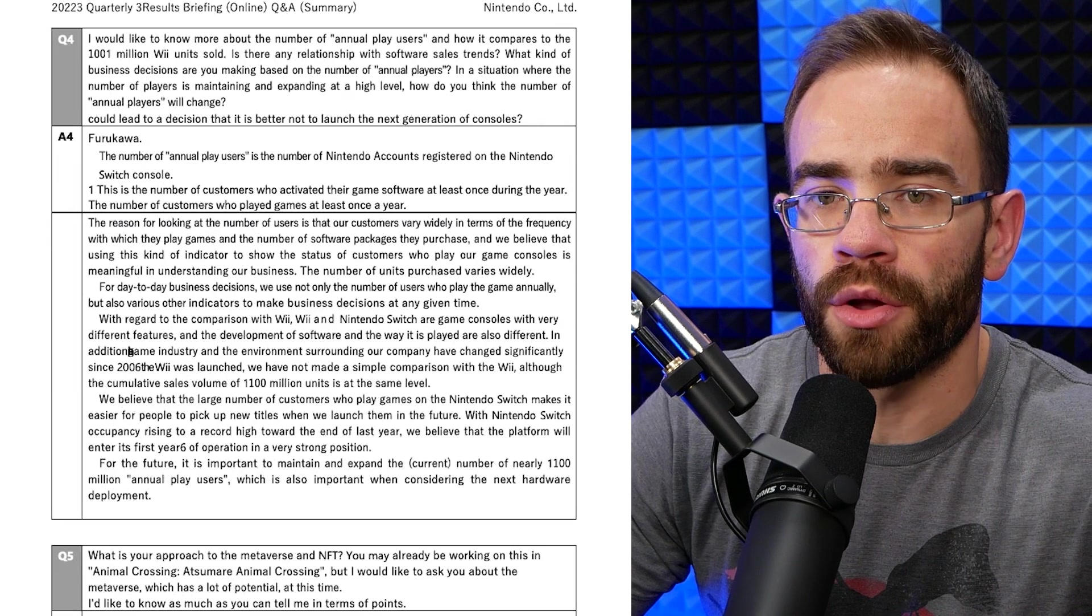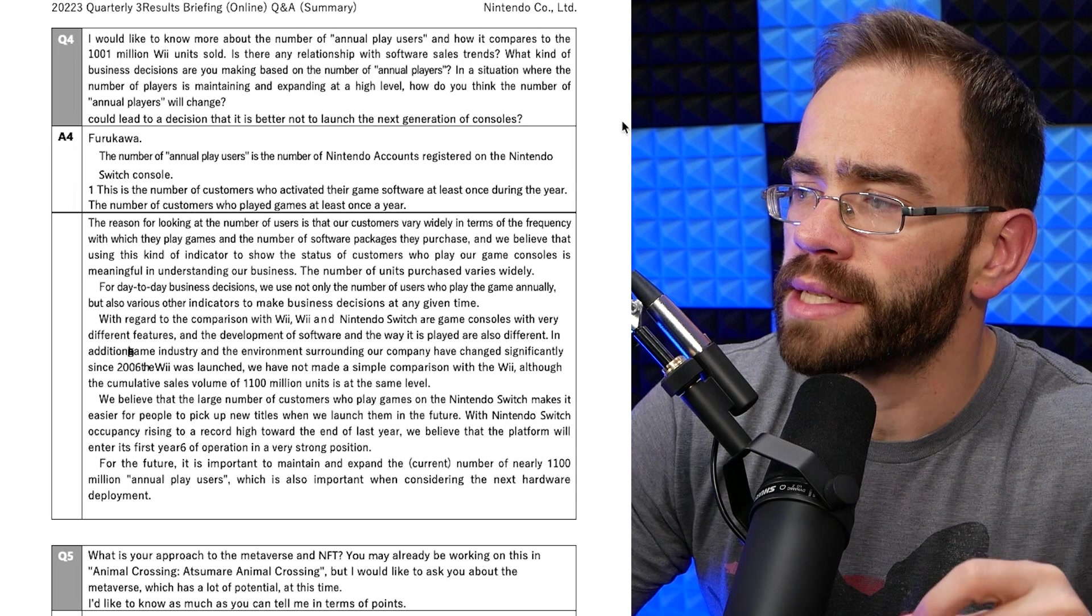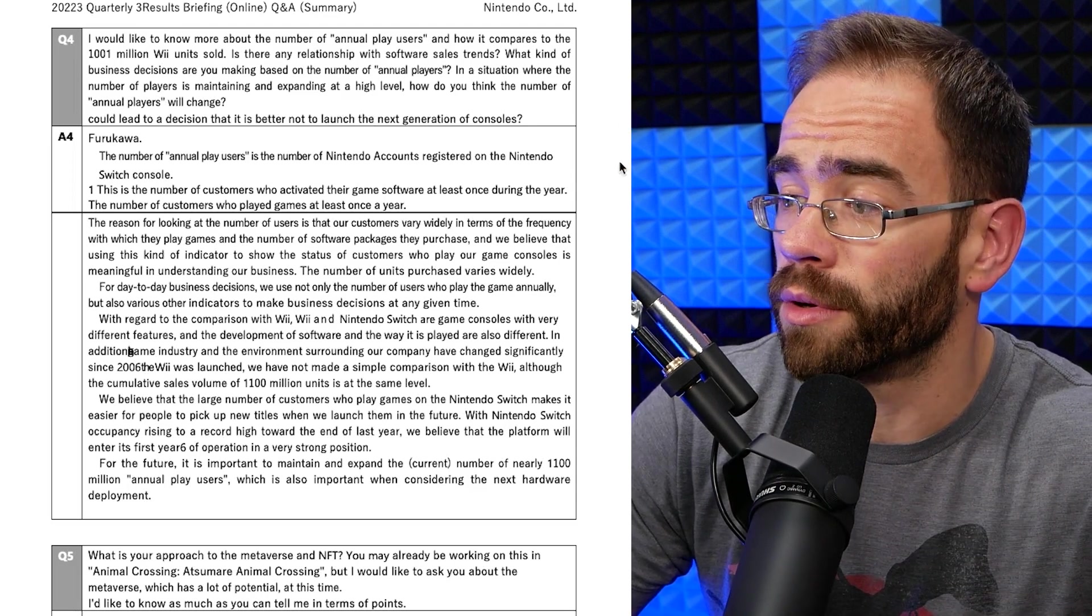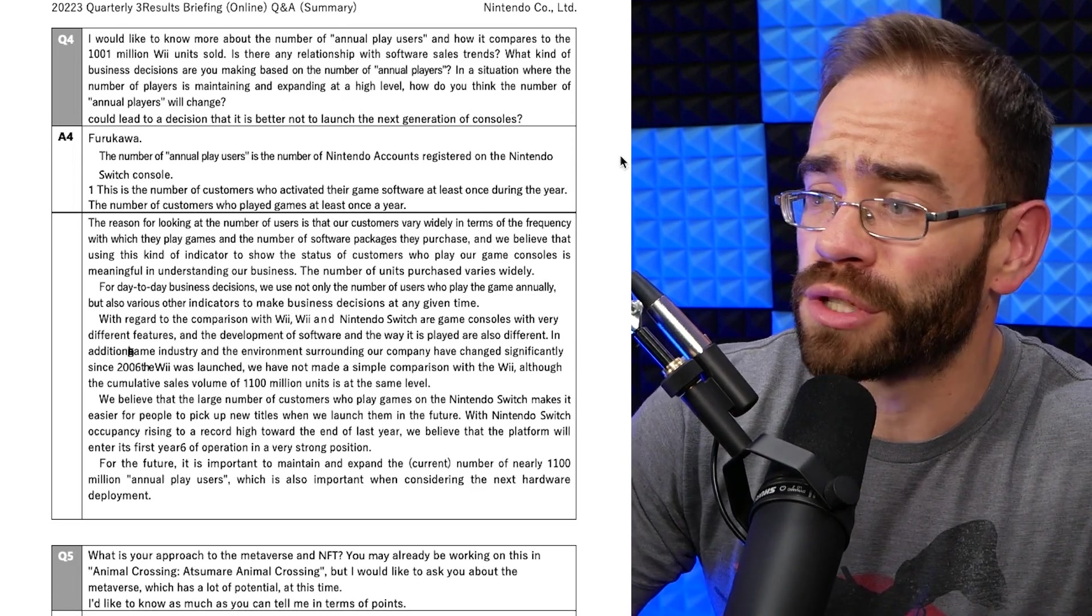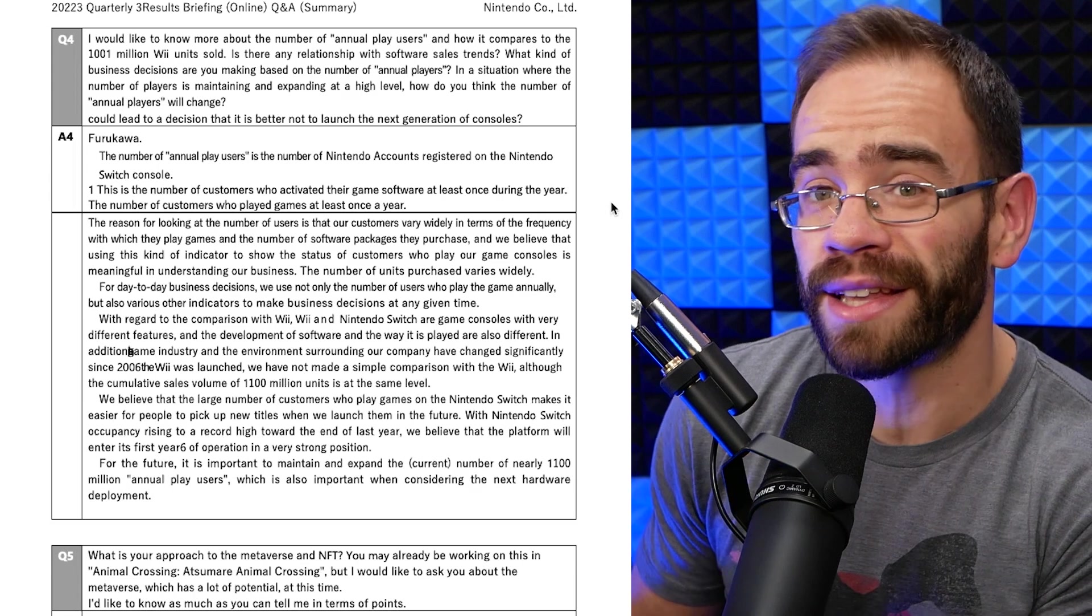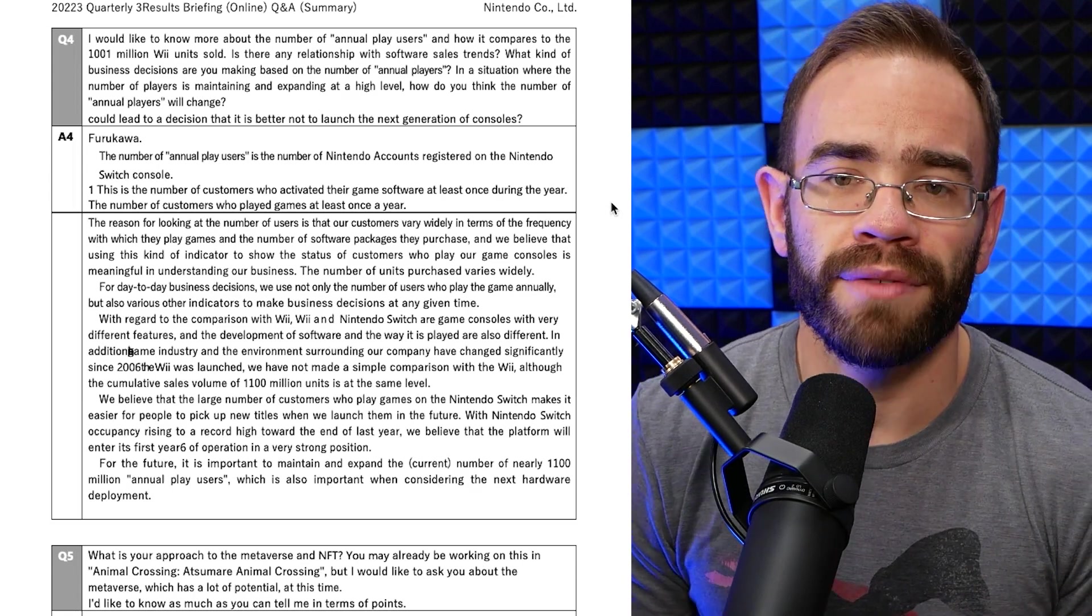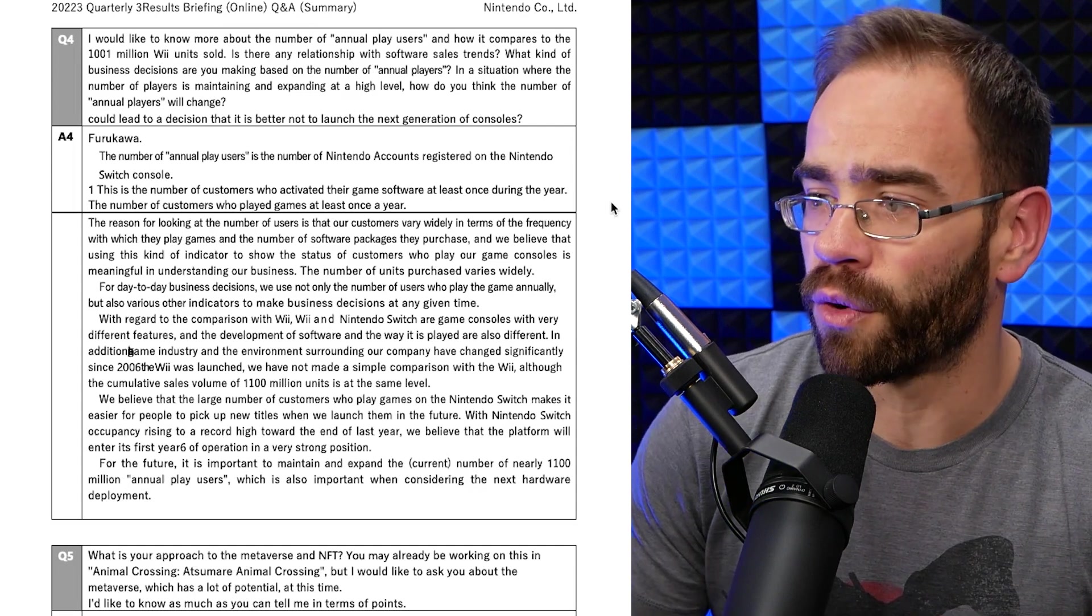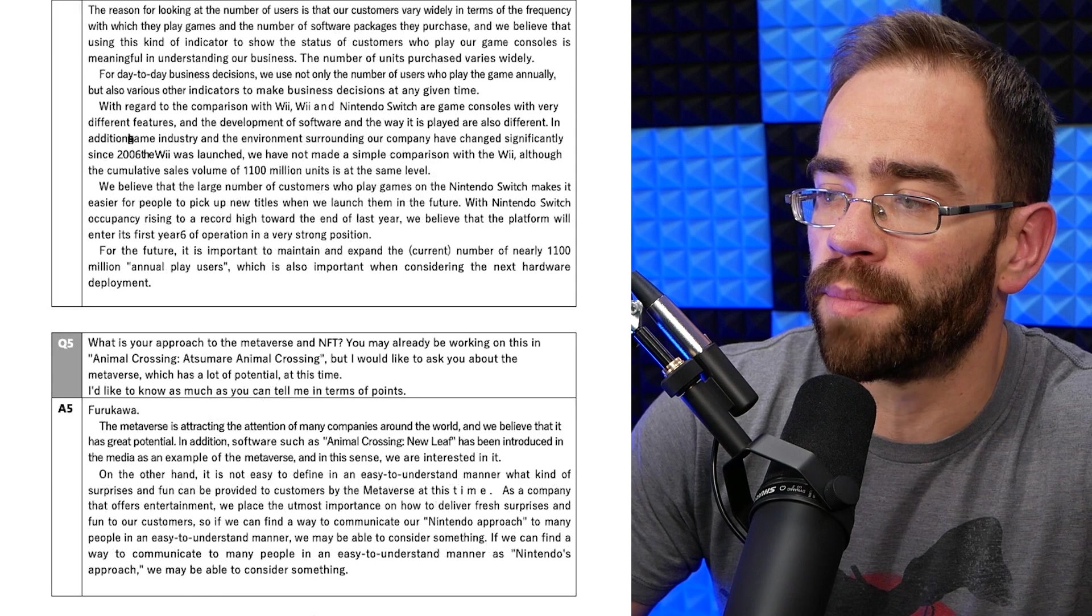Now, this is the question that we had gone over when it came to next generation system, specifically asking about the annual players, which is very high. Nintendo reported that it was about almost 100 million annual players for the Switch. So people are certainly using those systems. But the concern is, hey, when you guys do a clean break to the next system, do you guys have plans of how to bring those people over? And the obvious implication there is it's going to be backwards compatible, right?